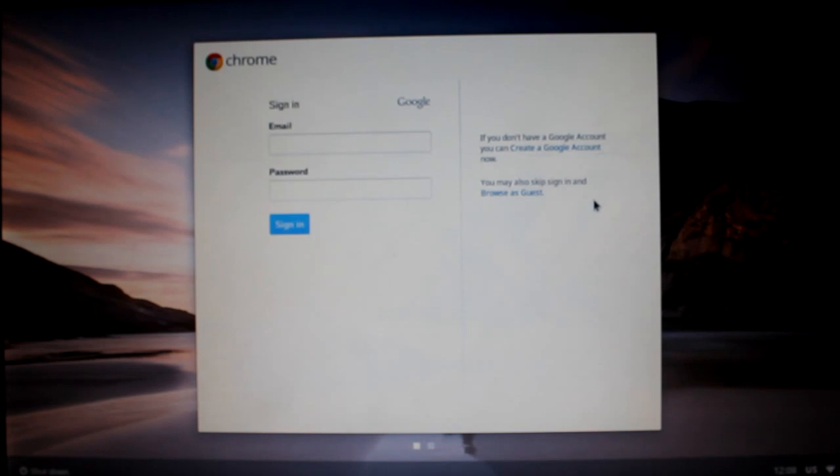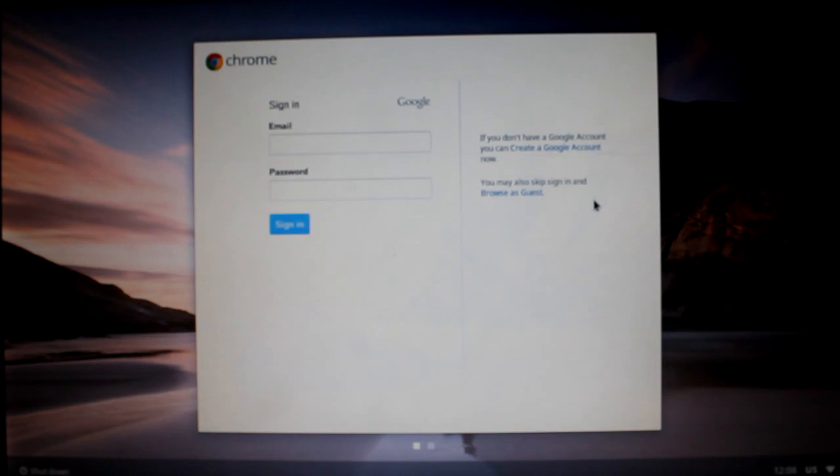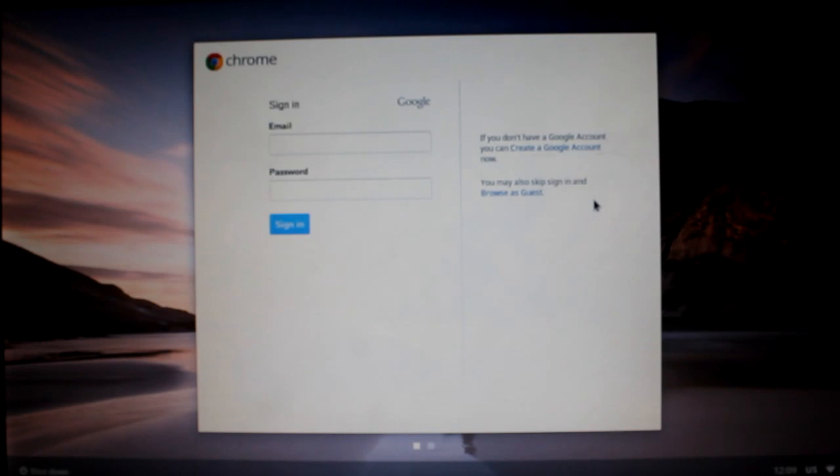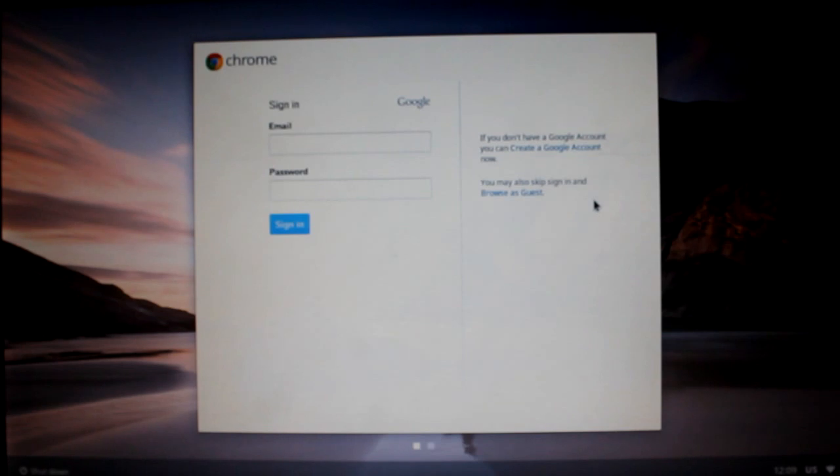So what does work on Ubuntu? Wi-Fi works, Bluetooth works, the battery monitor works, USB and SD card support is available. So that's a major plus. What doesn't work? Sound does not work as of yet. Also, the touchpad is a little annoying to use. It jumps around, but if you have an external mouse, it should be fine. Graphics is not accelerated.